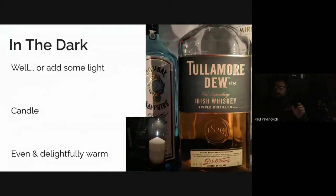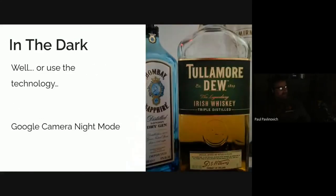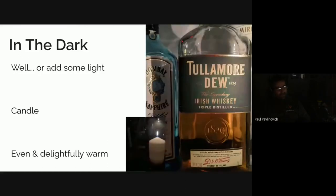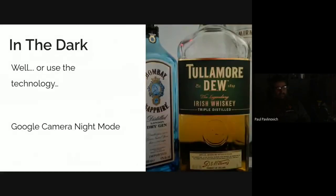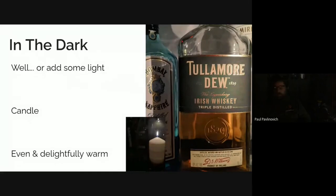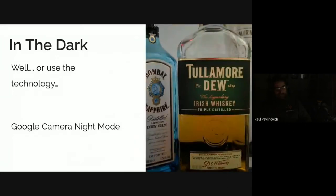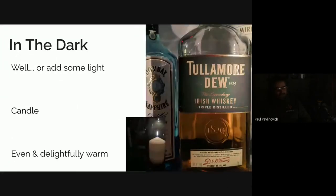I still used night mode on the phone, but the images actually look quite different between the two. The normal night mode color is not all that warm — it's slightly white, slightly blue. Going to the candle shot, suddenly you get much more warmth. The other thing you can see is that if you look at the 1829 on that bottle, it's quite clear in the candle shot, but in the night mode shot it's kind of gone. So just that tiny amount of light makes so much difference.